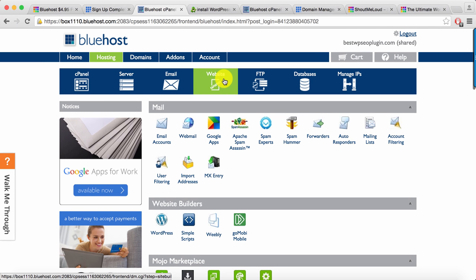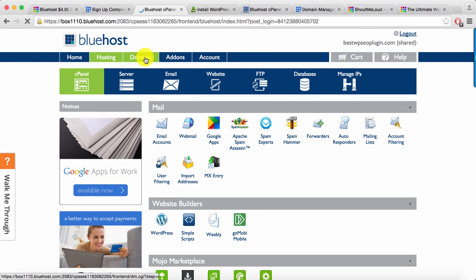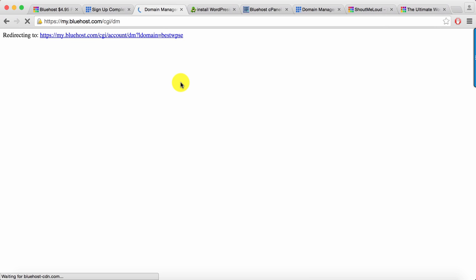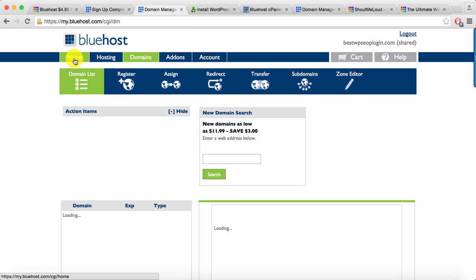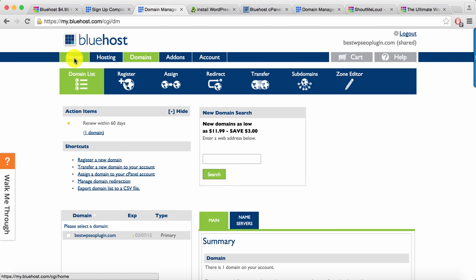Similarly you can click on FTP databases and check out the databases that you have created. Domains will take you to the domain manager where you can buy new domain and see what all domains you have. These are the quick links, you can access everything from the home page or you can directly click there.